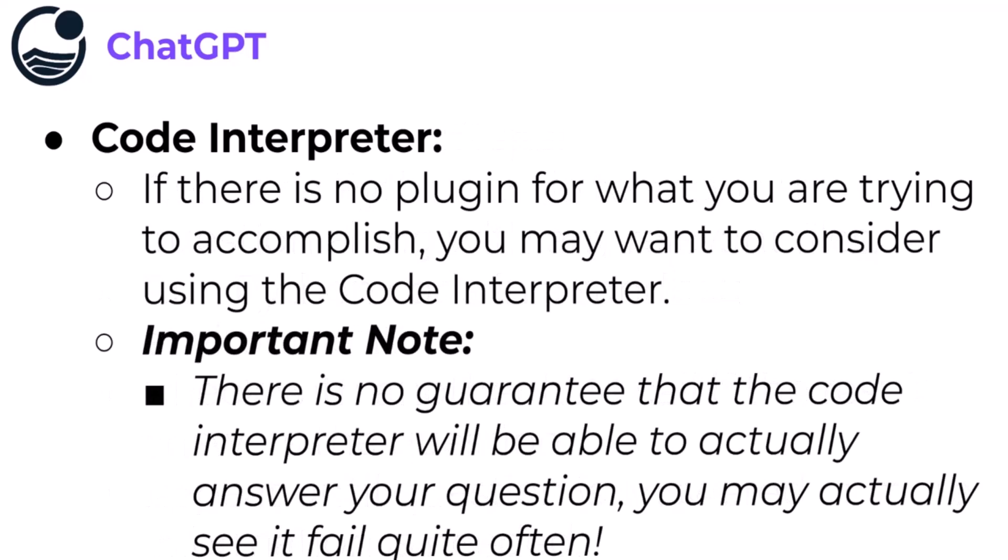Keep in mind that if there is no plugin for what you're trying to accomplish, you may want to consider using the Code Interpreter as a powerful alternative. Also keep in mind there really is no guarantee that the Code Interpreter is always going to be able to actually answer your question. You may see it fail quite often depending on your particular dataset or file that you're passing in.